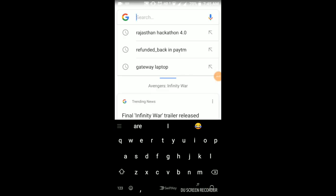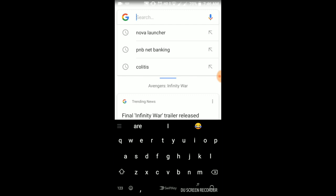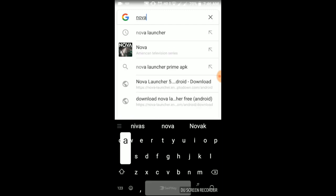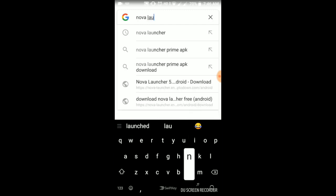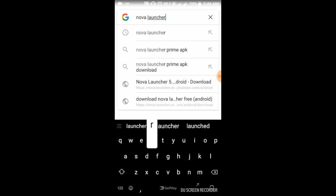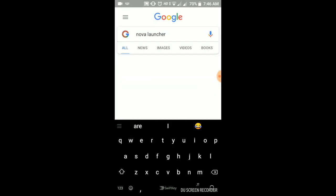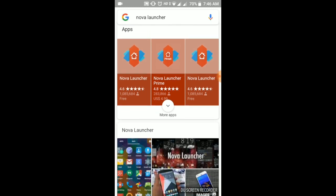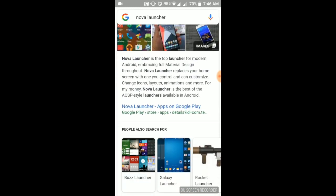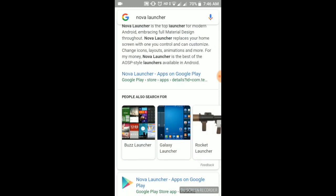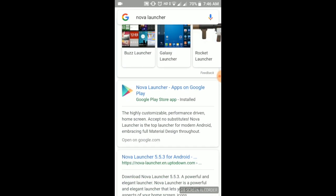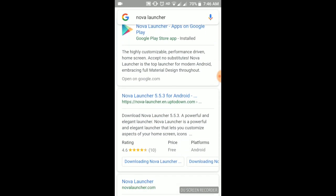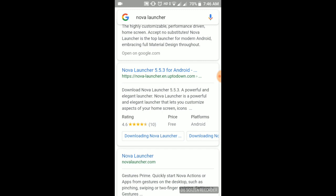So you have to download it from Google. Just Google it Nova Launcher. You don't have to download it from Google Play, you have to download it from their own site.